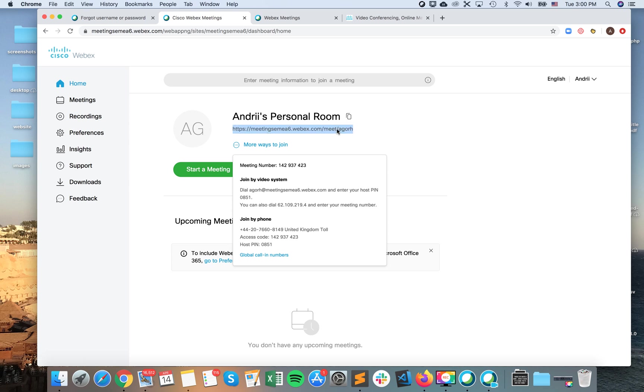So you can have your personal room, you can join, you can have your meeting number, just enter that meeting number. You can share that.